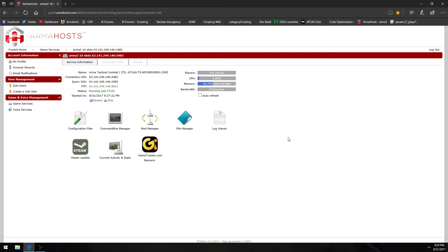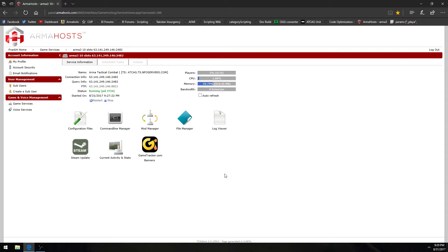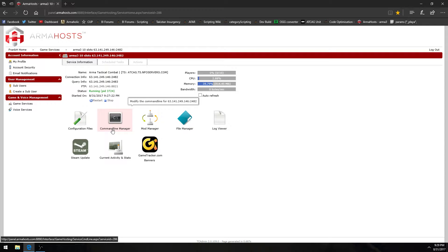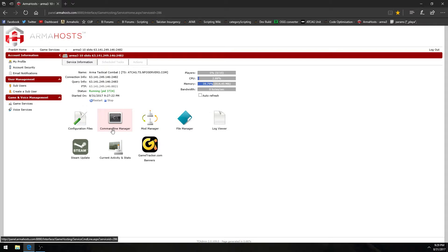But before I go into that let me explain that not all ARMA3 dedicated server providers have a command line manager. I've had many people say my server doesn't have a command line manager. Well in that case you made a poor choice in choosing an ARMA3 dedicated server provider but that's all right there's still hope for you just open up a ticket to their tech support and ask them for help.